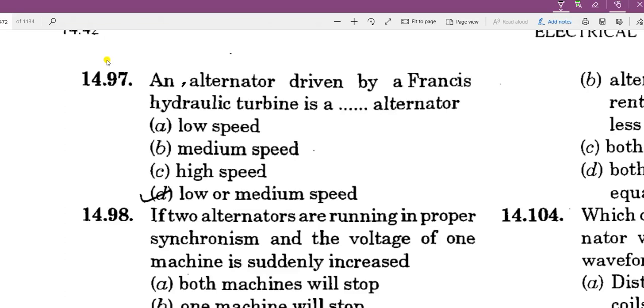Hello everyone and welcome to Making Success. Friends, we will start with the second lecture of the alternator. We will start with the synchronous motor. Let's start the video.